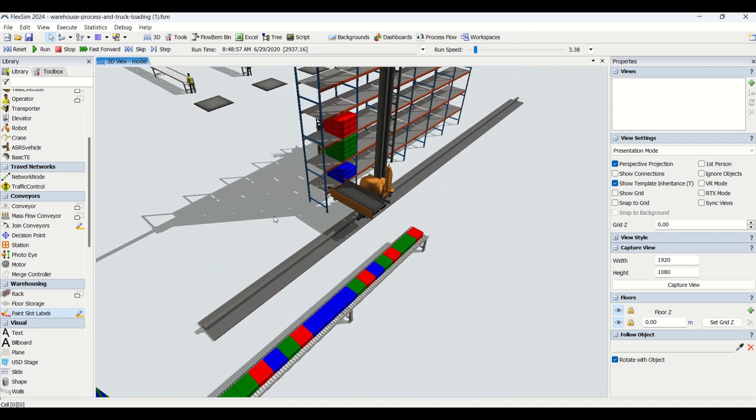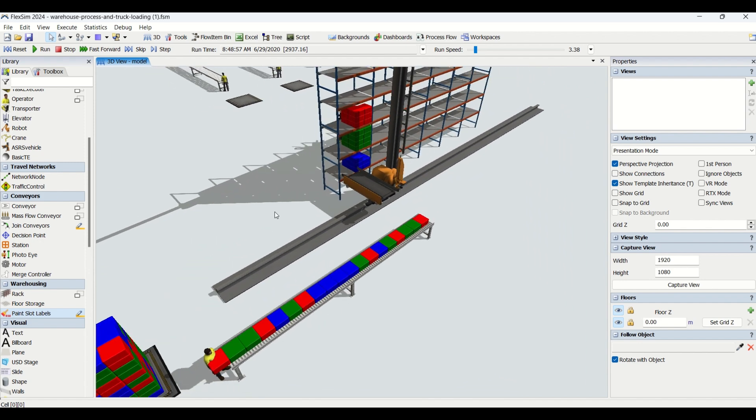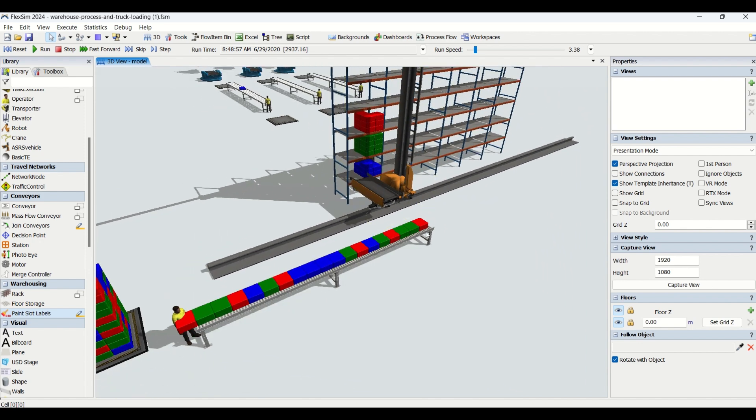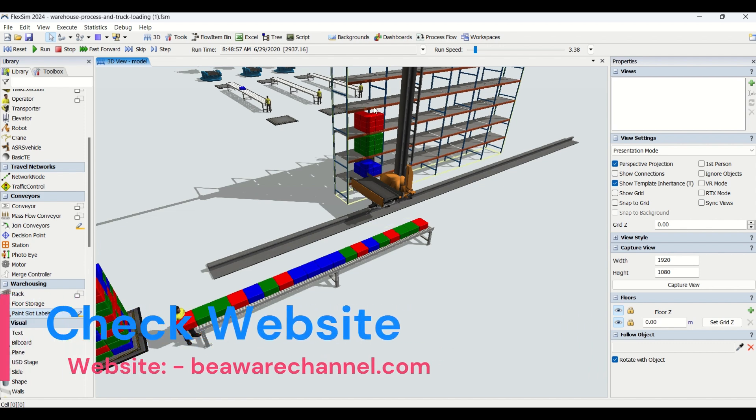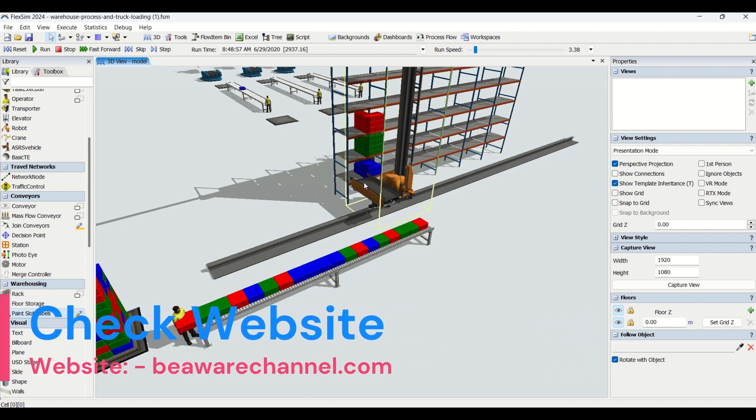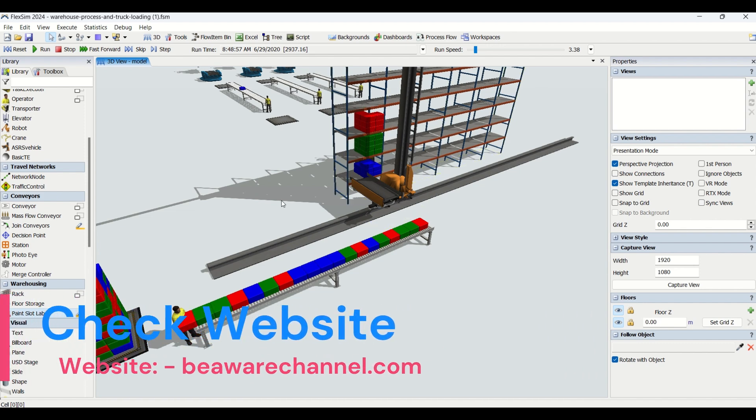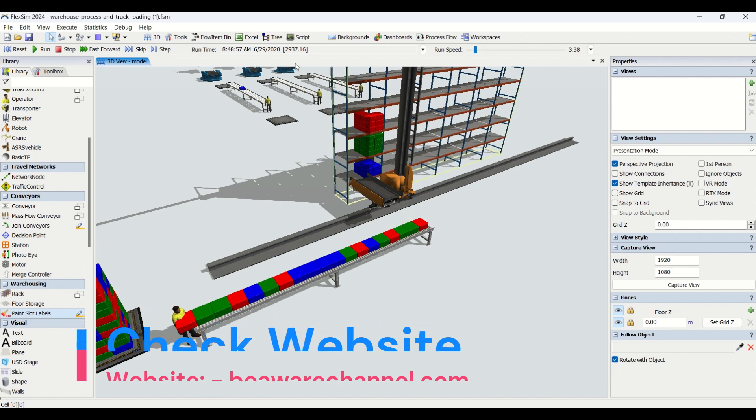In the last tutorial, we learned how to use the ASRS to transfer parts from decision points onto the rack. The racks assign parts based on item type, so the items are sorted into the racks. Whichever item you need, you're going to pick that from their respective level.